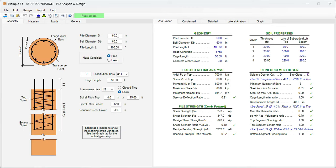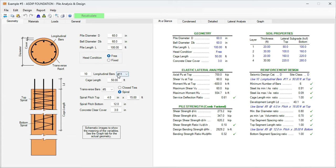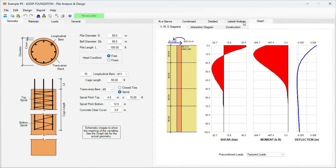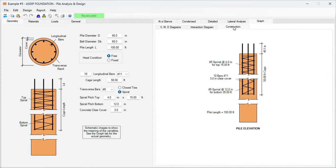The pile diameter is 16 inches. The pile length is 100 feet. Head condition is free at the top. For now, we are specifying 10 bars number 11. All these can change later when we optimize the design. Cage length is 50 feet. The transverse reinforcement is number 5 spiral, spacing 4 at the top and 12 at the bottom. If we click on the graph tab, construction tab, here we can see a sketch of the pile we are designing.